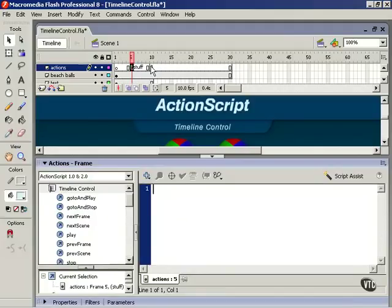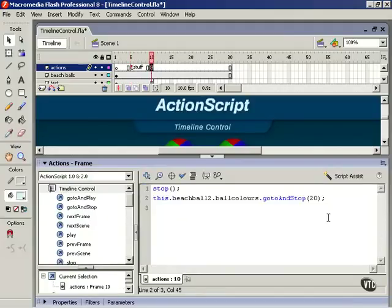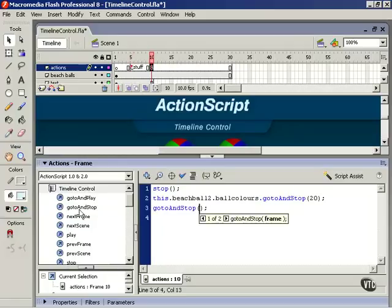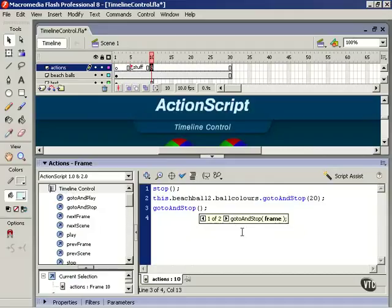Now back to frame 10, and we're going to add a new line and drop in a goto and stop action. This is going to tell this timeline to go somewhere and stop. We can put the frame label in here instead of the number by just typing the name of it, but we also need to put it in quotes.